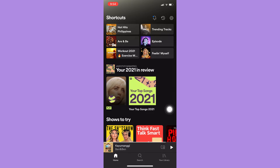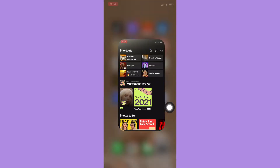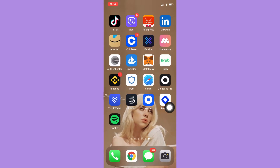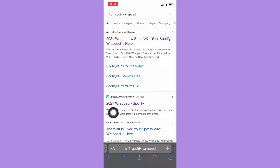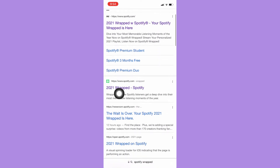If you are not able to see that section, what you're going to do is simply go to your browser such as Safari or Chrome, open it, go to Google, and search for 'Spotify Wrapped.' Simply click on the link right here.